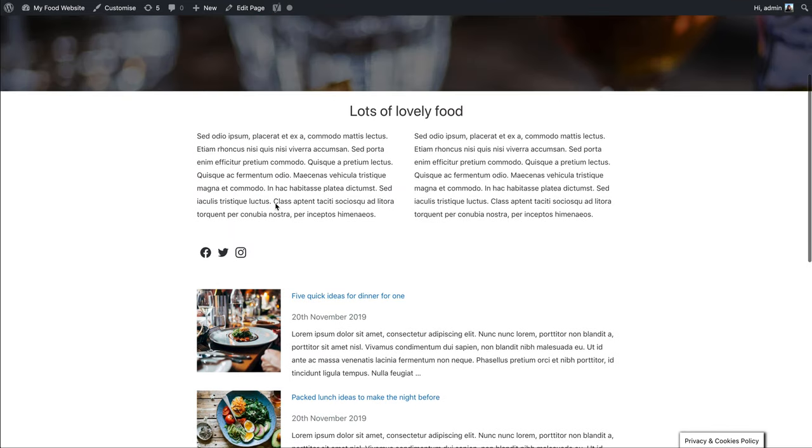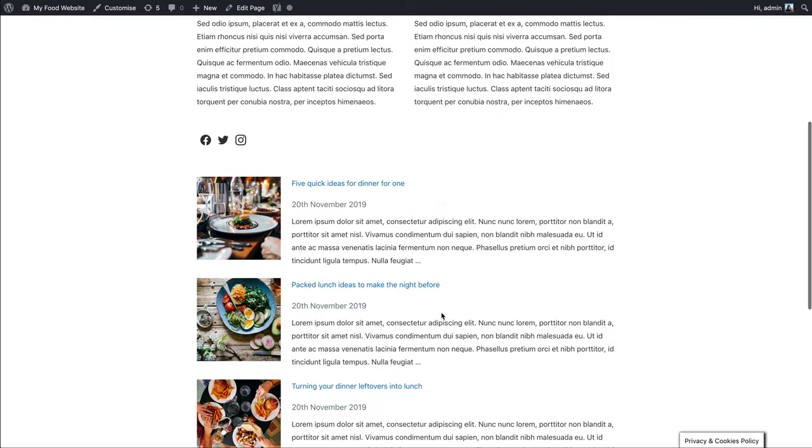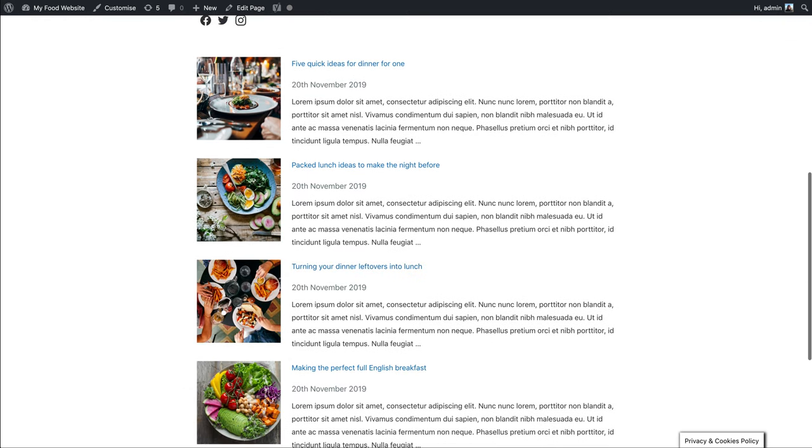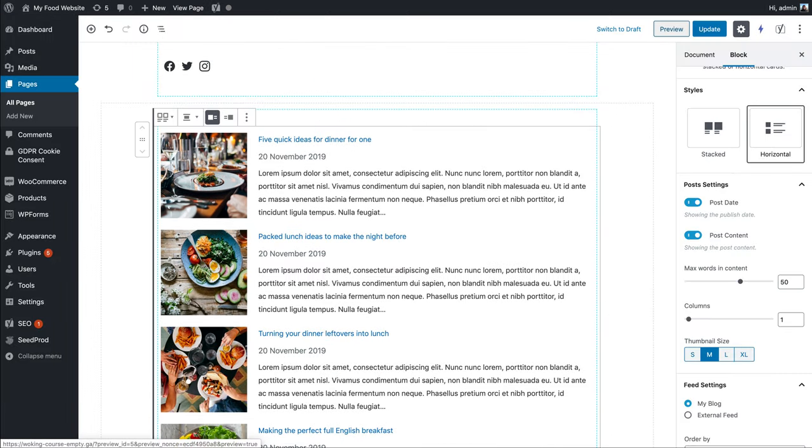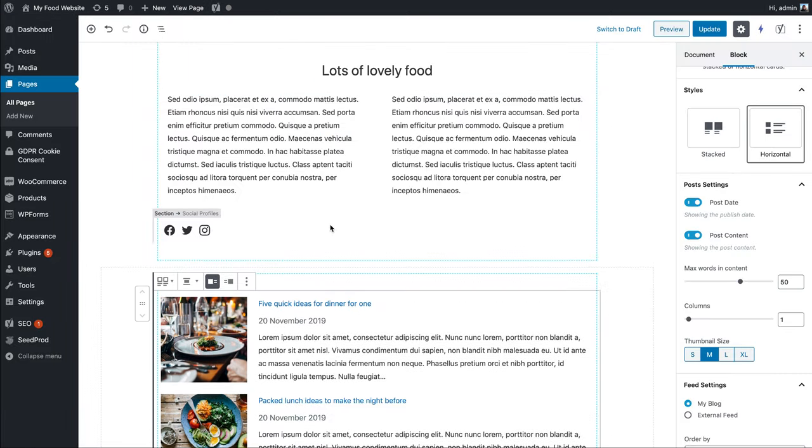You could give this a heading, like 'Here are the latest articles from our blog,' whatever you wanted. And that is the Posts block.